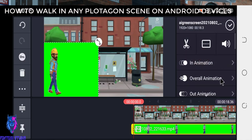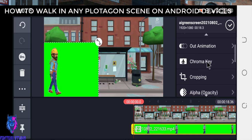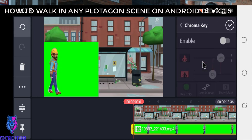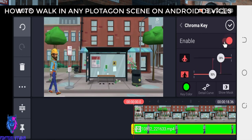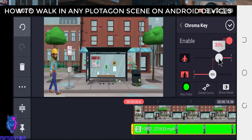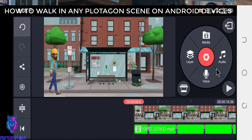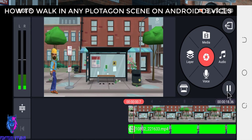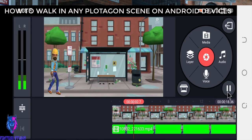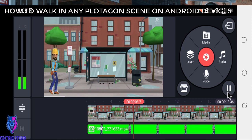Next, remove the green screen by selecting it and choosing Chroma Key, then select Enable. You can do some settings here to refine the key — adjust the feather and other options. Try to clear the key and see what works. Once you play it, you can see the character is moving but staying on one spot.